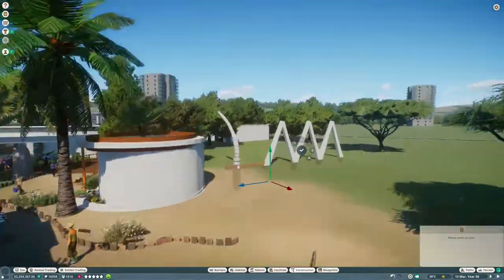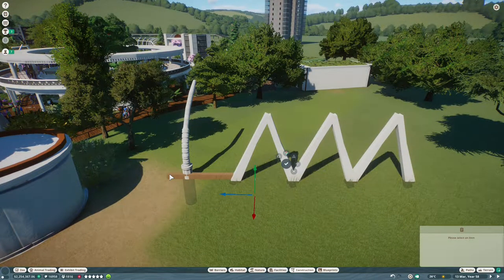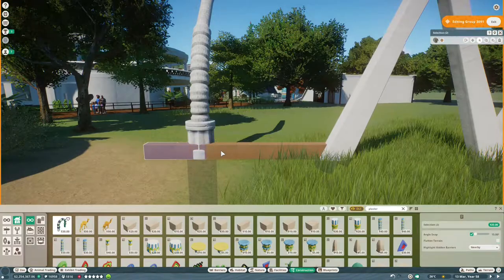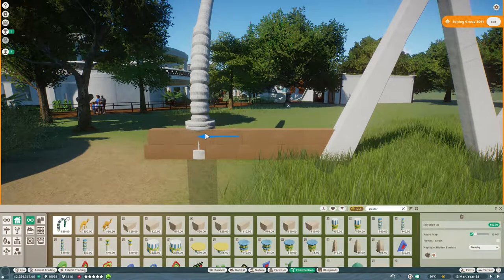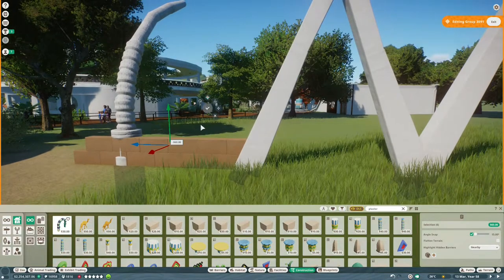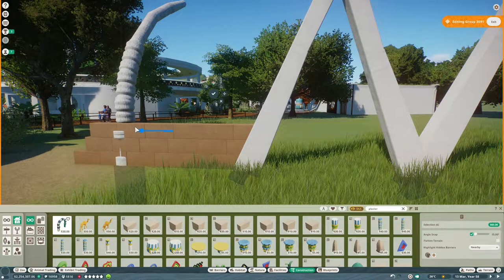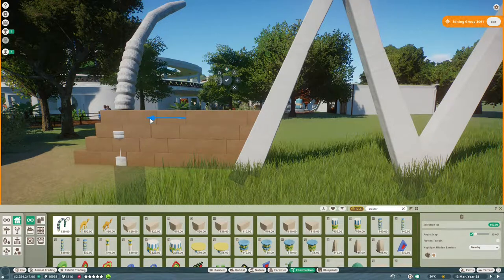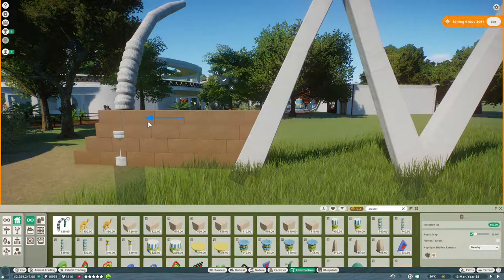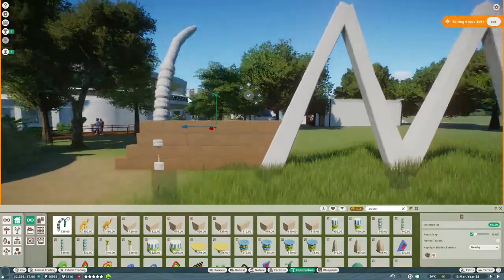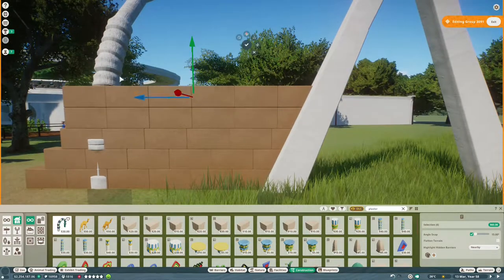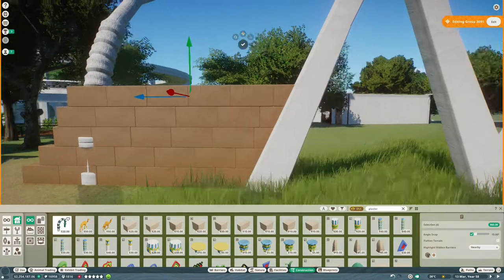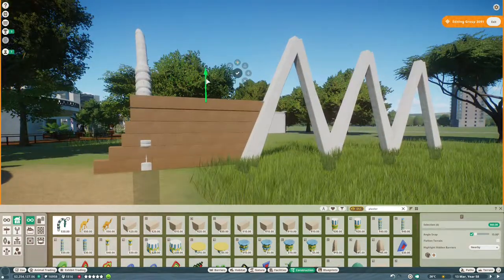Just while I'm finishing off that brickwork I'll let you know what I've been up to this week planet zoo wise. So lots of projects on the go at the moment. I've mentioned before that I'm doing a collaboration zoo with a few other creators and that is getting very close to completion now.